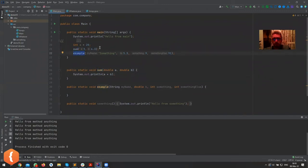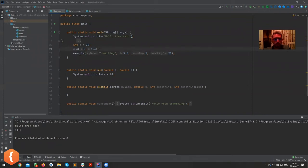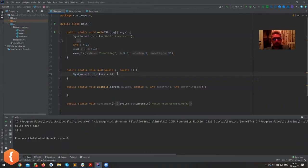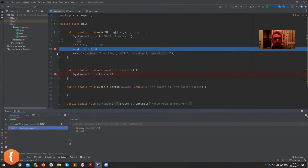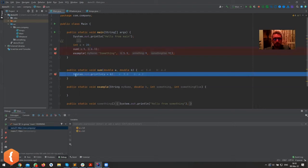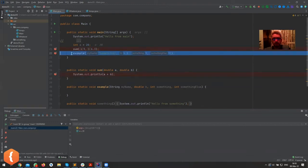We have 'hello from main' remaining, and calling example printed out the sum of the two numbers: 5 plus 6.3 equals 11.3. If we put a breakpoint and debug, you can see it hits the breakpoint first, then when we click play it goes inside the sum method, executes all the lines, and then returns to the next line in main.